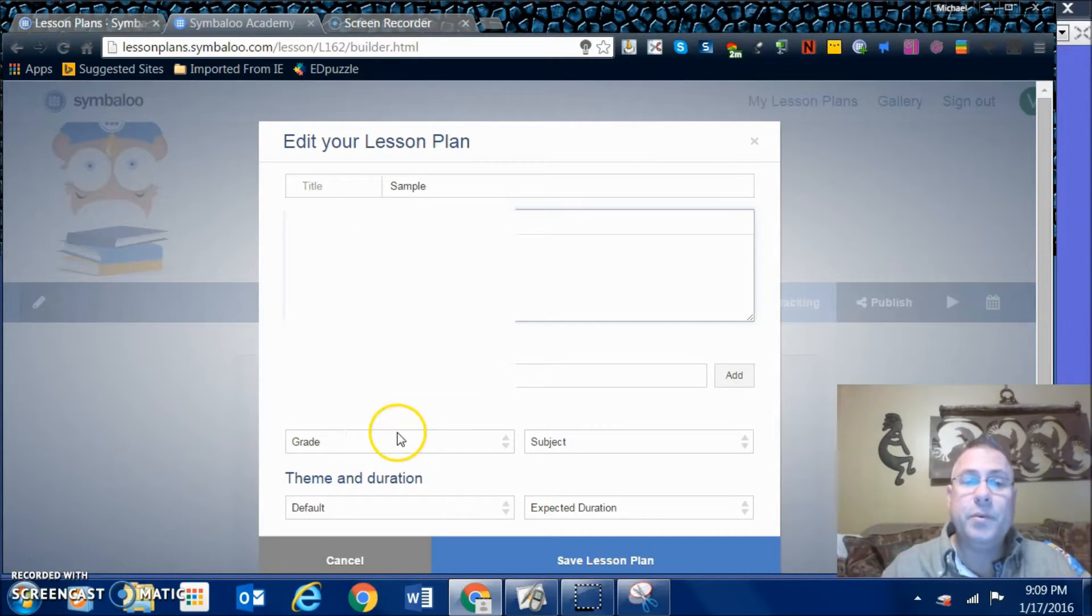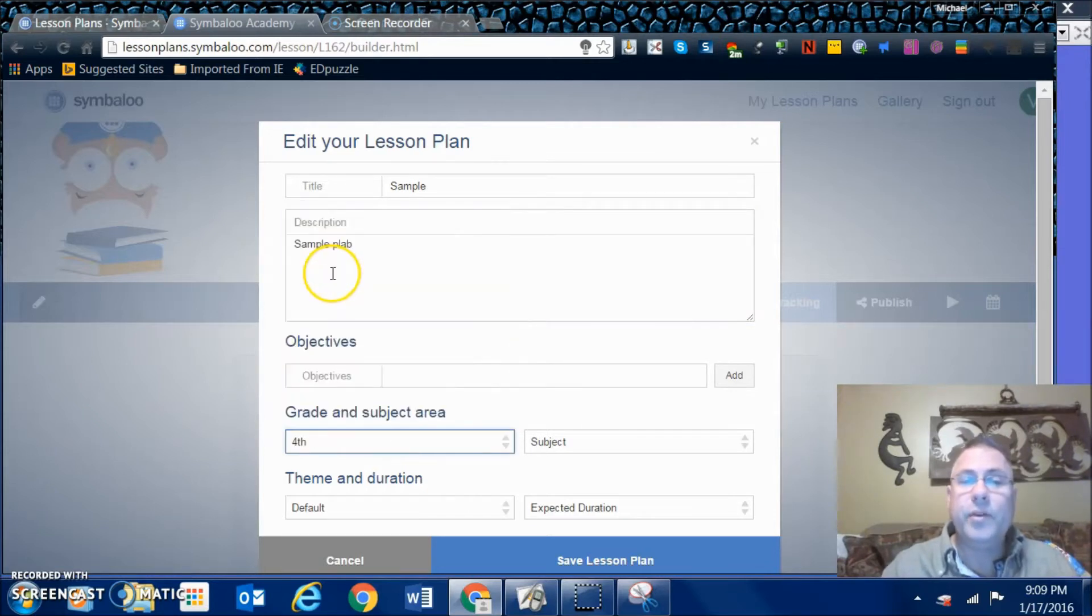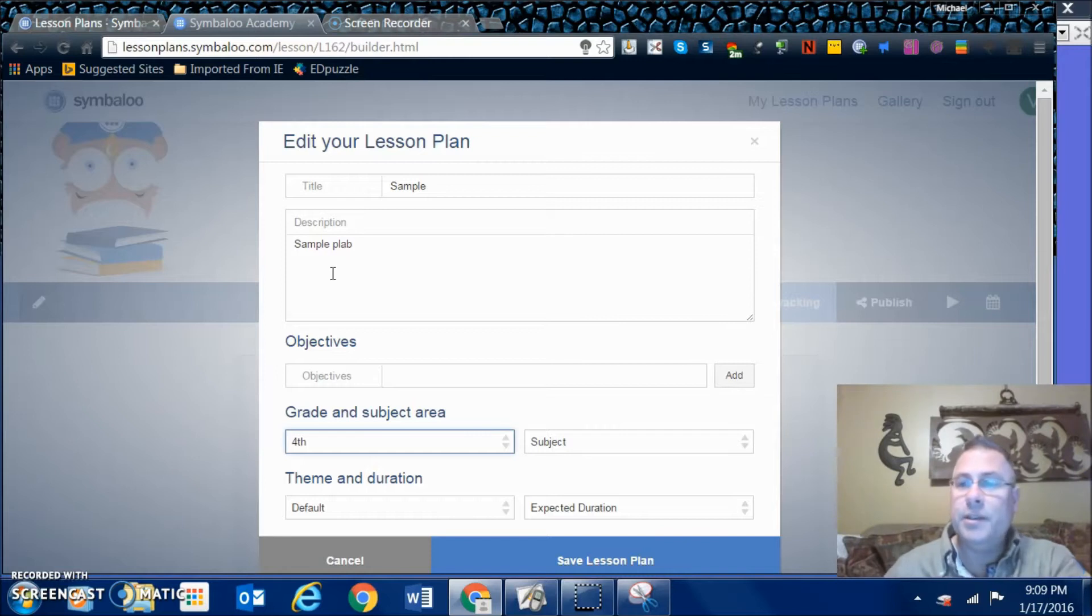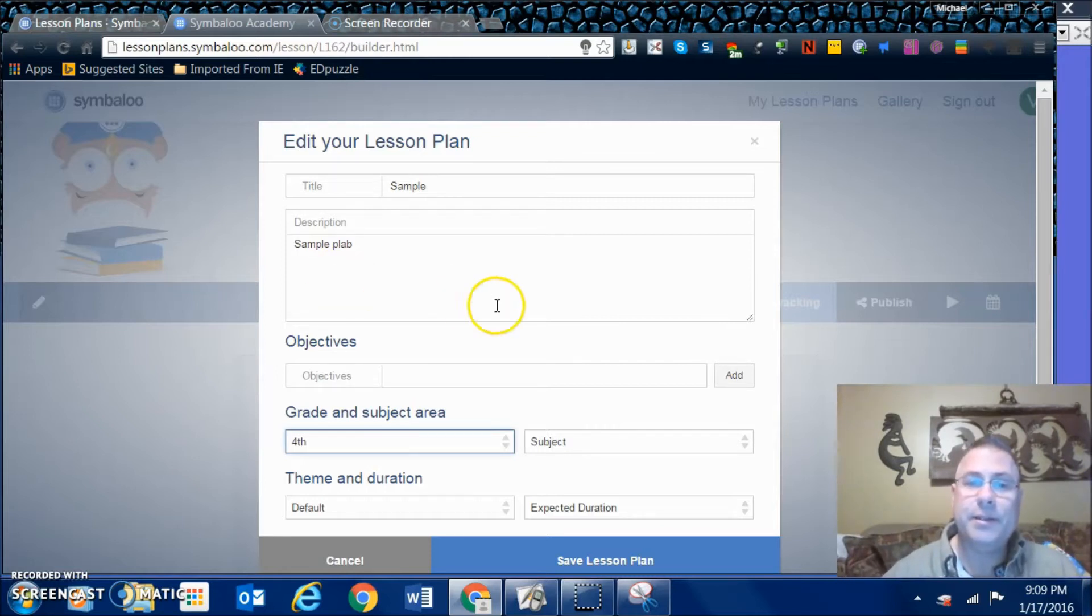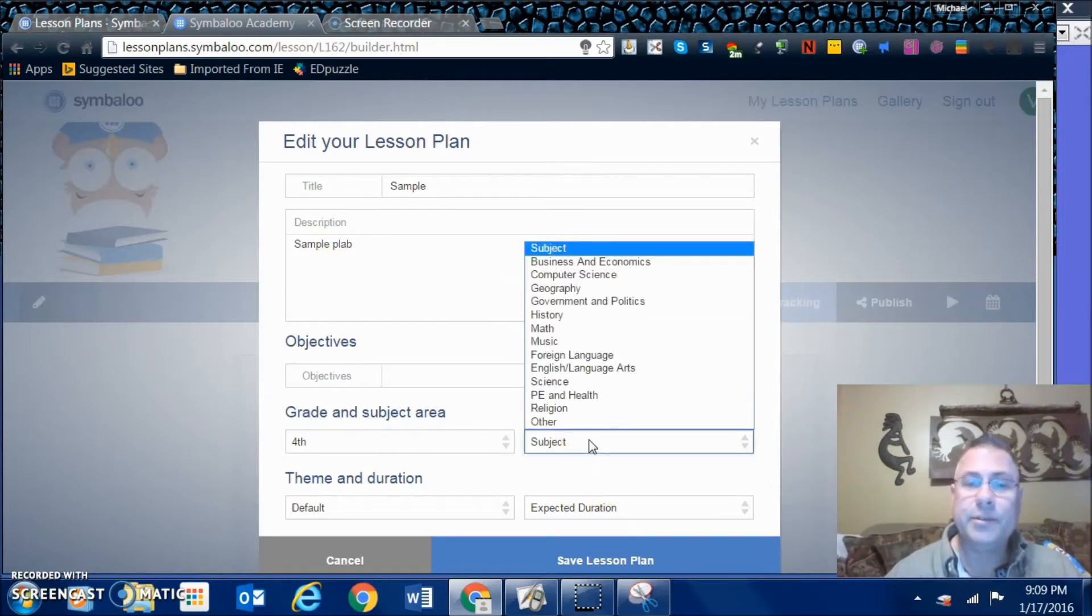Then I can put some description - sample plan. You can add objectives if you want, your grade. This is all going to be for people who are searching out your lesson plans. There is not a lot on their database right now because it is in beta testing still, probably. They're working out some of the kinks.